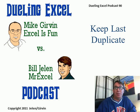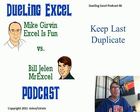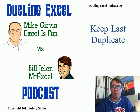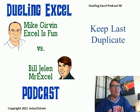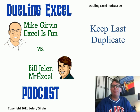Hey, welcome back. It's time for another Dueling Excel podcast. I'm Bill Jelen from MrExcel. We'll be joined by Mike Girvin from Excel is Fun. This is episode 90, Keep the Last Duplicate.